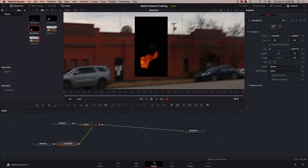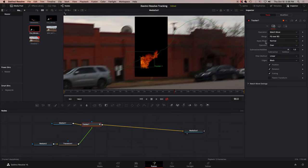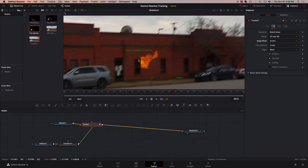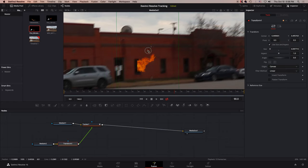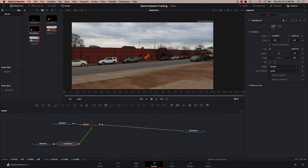So the way you use this is not with a merge node or whatever, but just go to the tracker node and go to apply mode and change it to whatever apply mode you want. In this case, it's screen. Now, you can go and place it wherever you want it. And that's great.